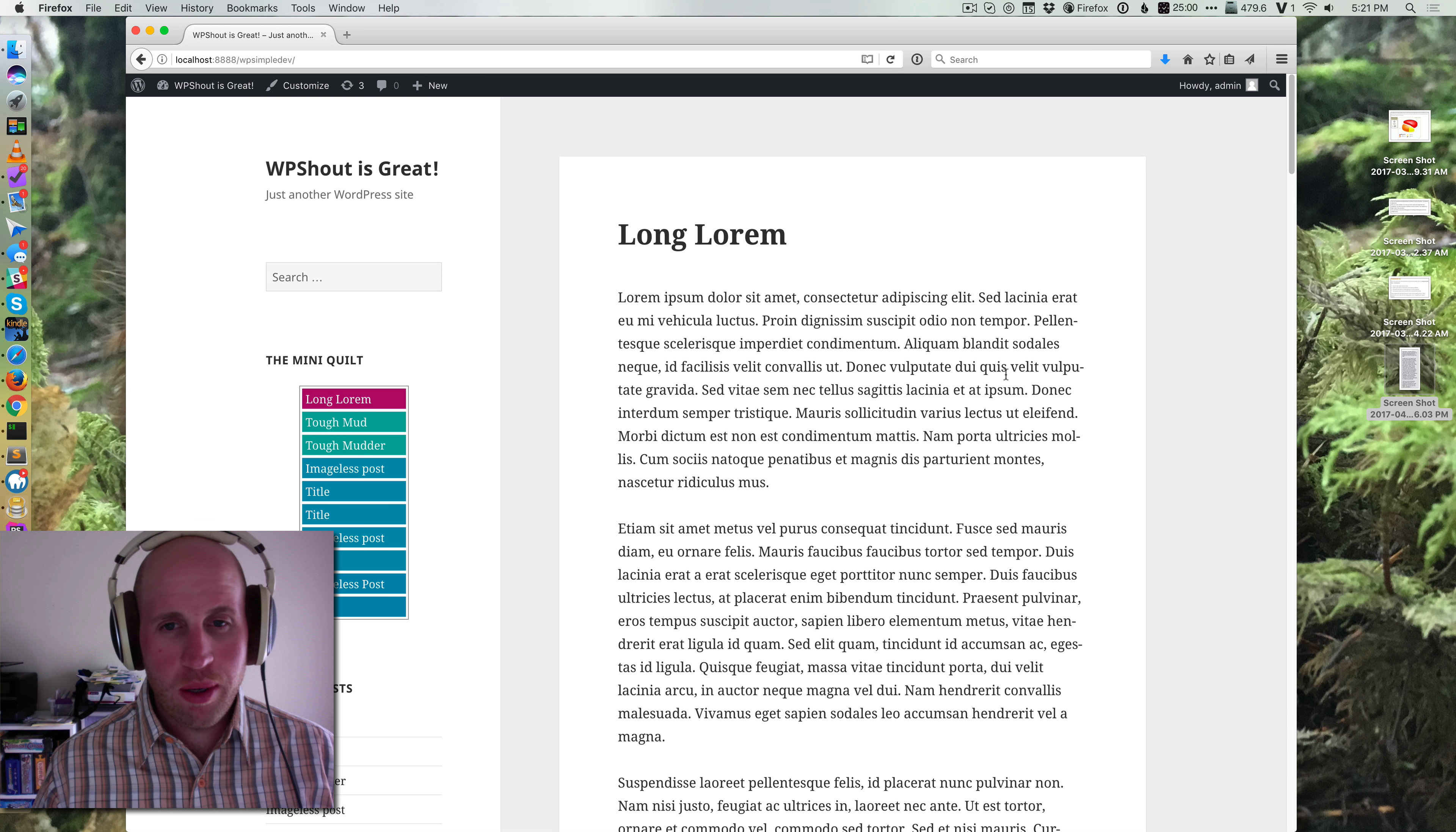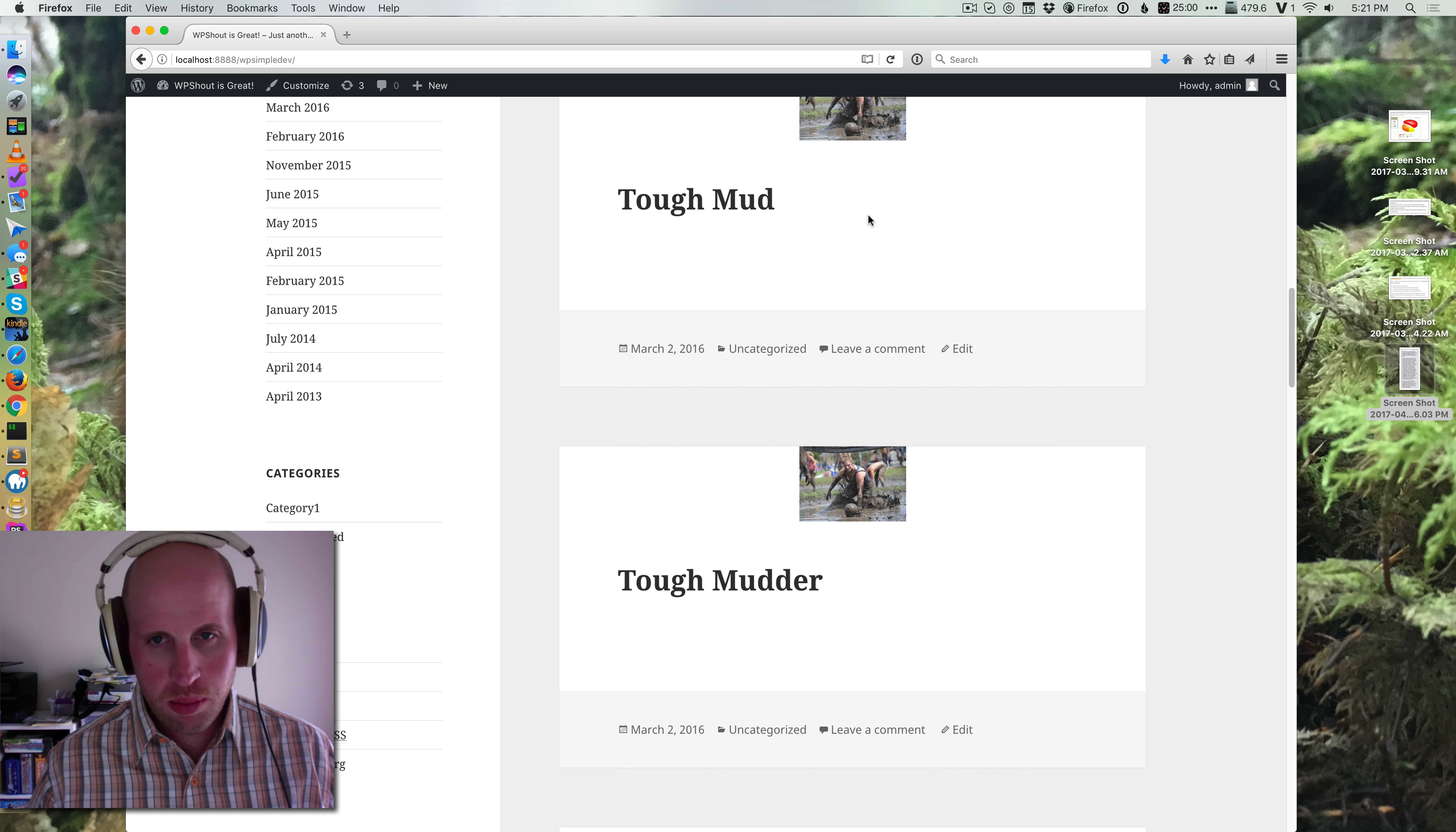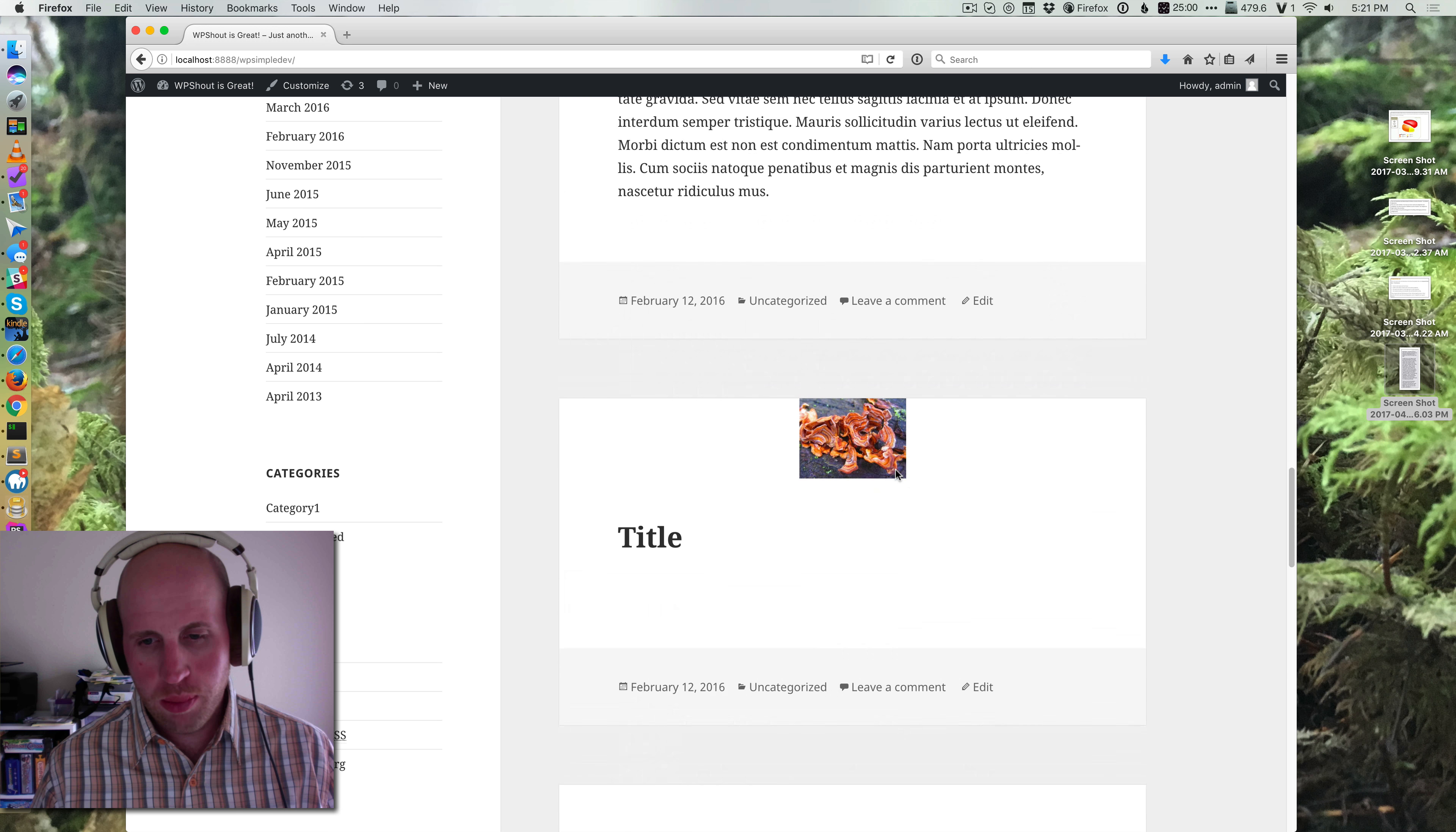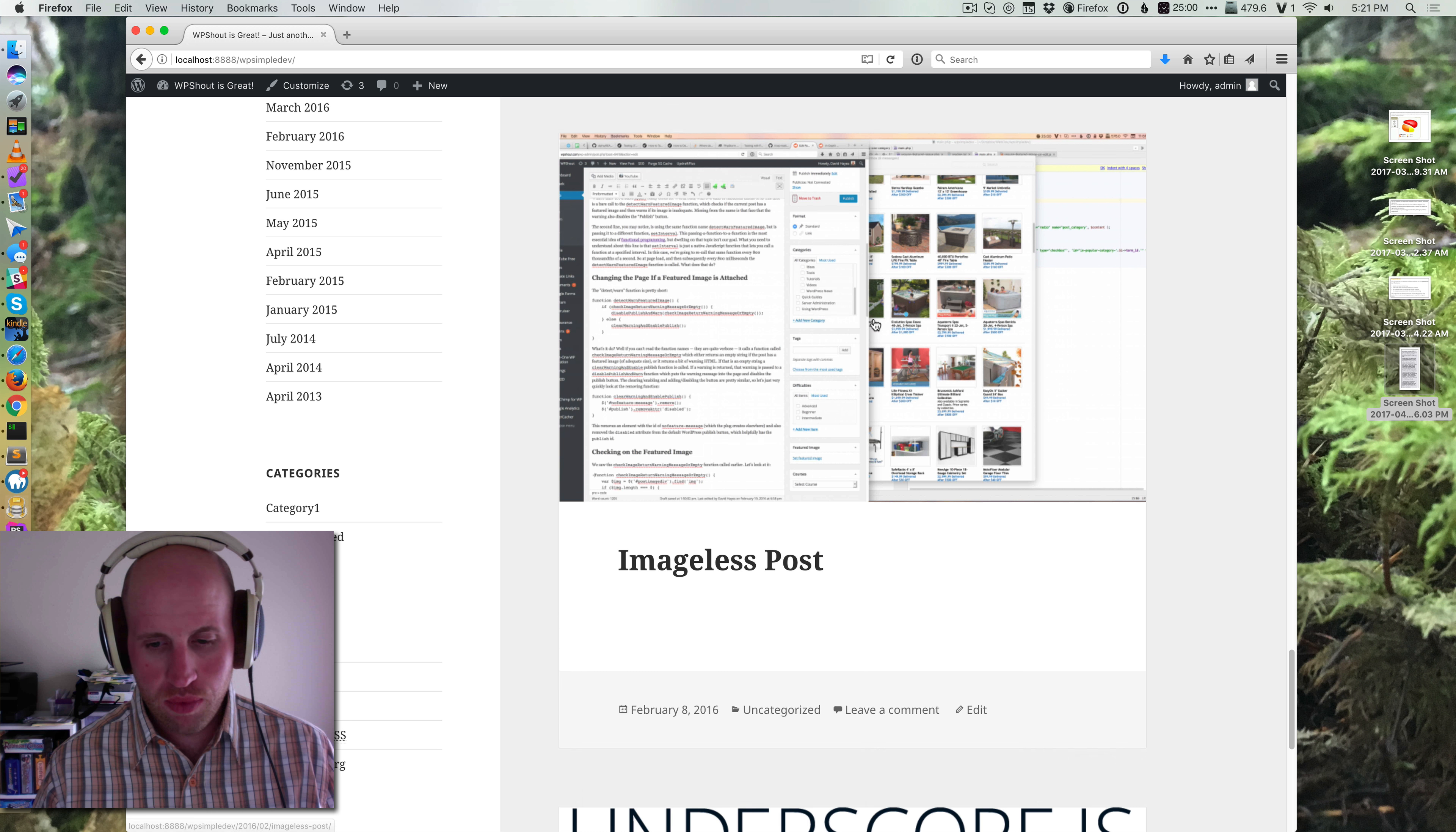All right, so let's talk about comments. This is a WordPress site, and it's got a bunch of posts, and those posts have comments open on them. You'll notice that leave a comment is showing on all of them.